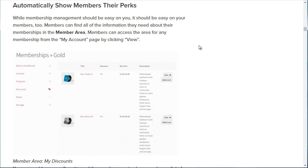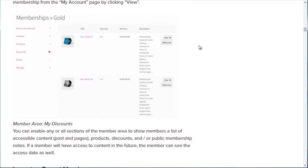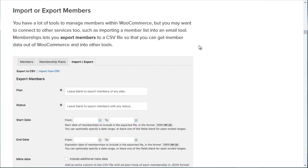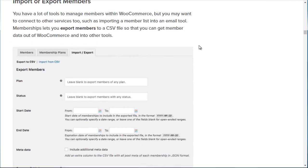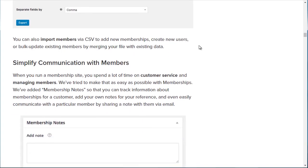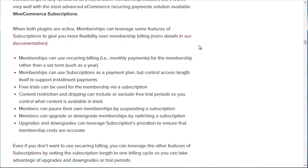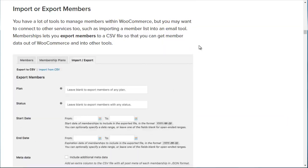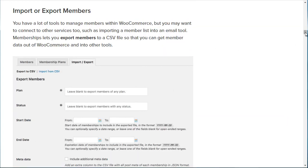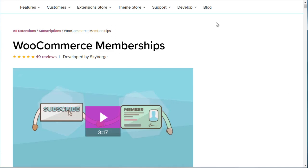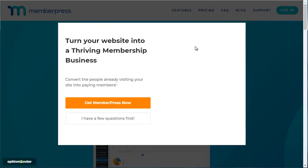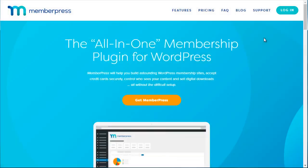You can import or export members, which is a great feature to have, and you can communicate with your members and much more. You are definitely going to need this plugin along with the free WooCommerce plugin, and we'll show you how to get all of that installed.